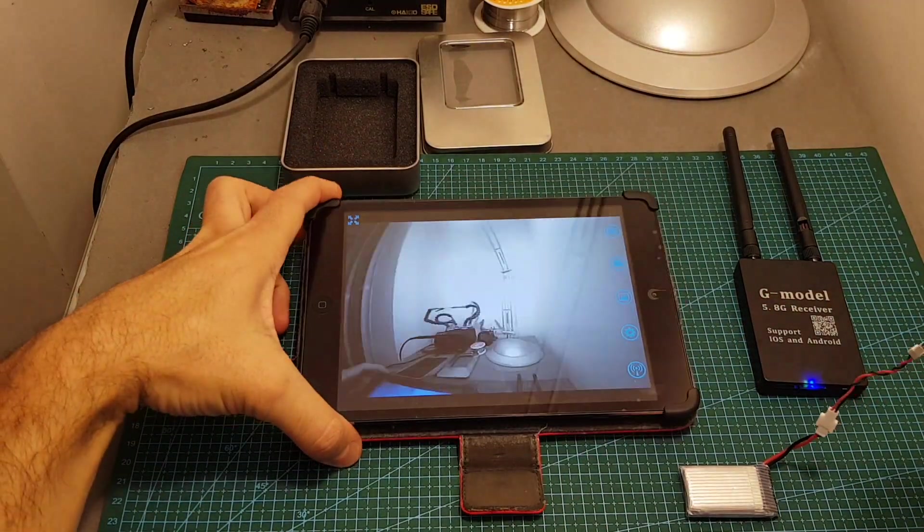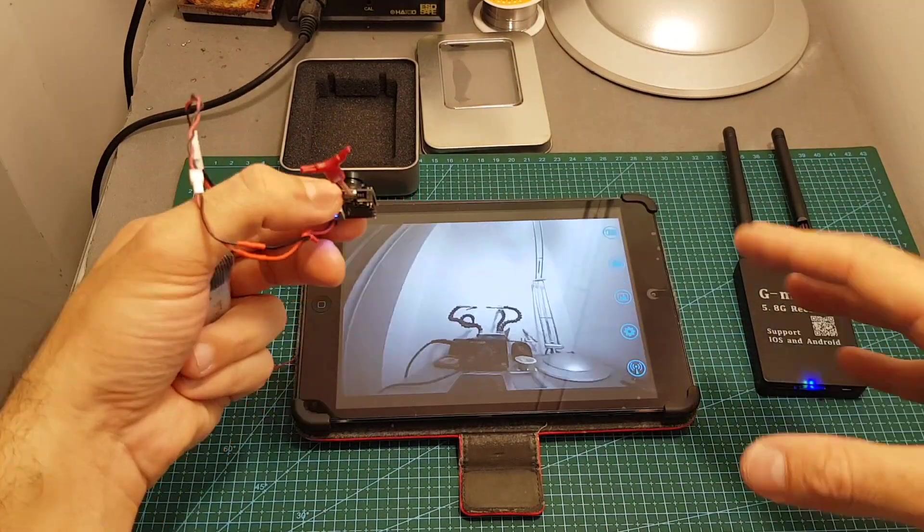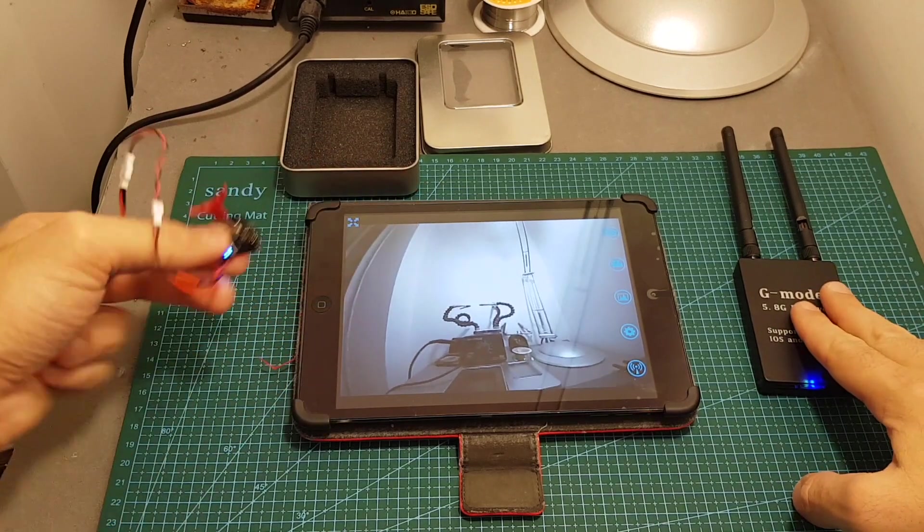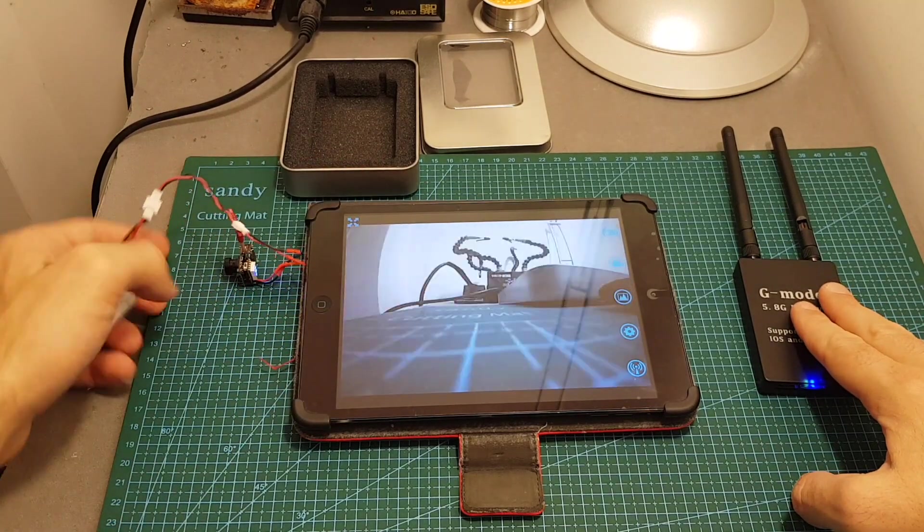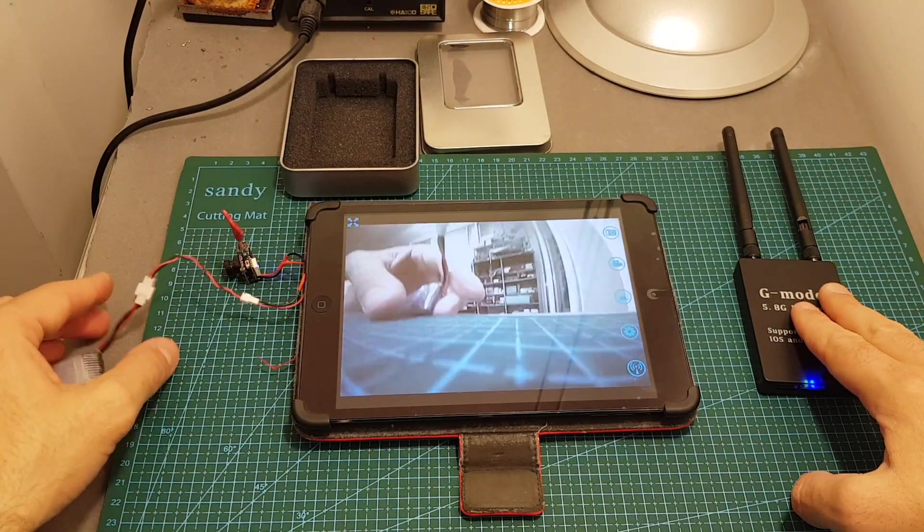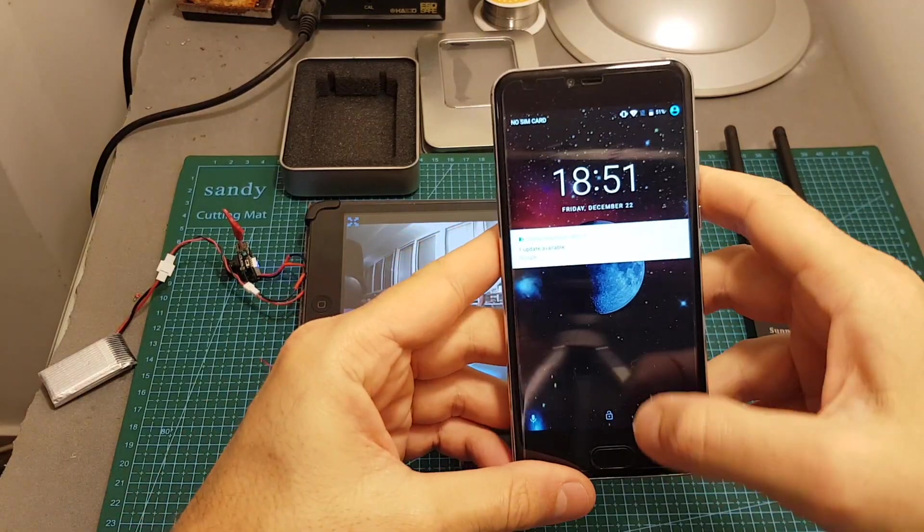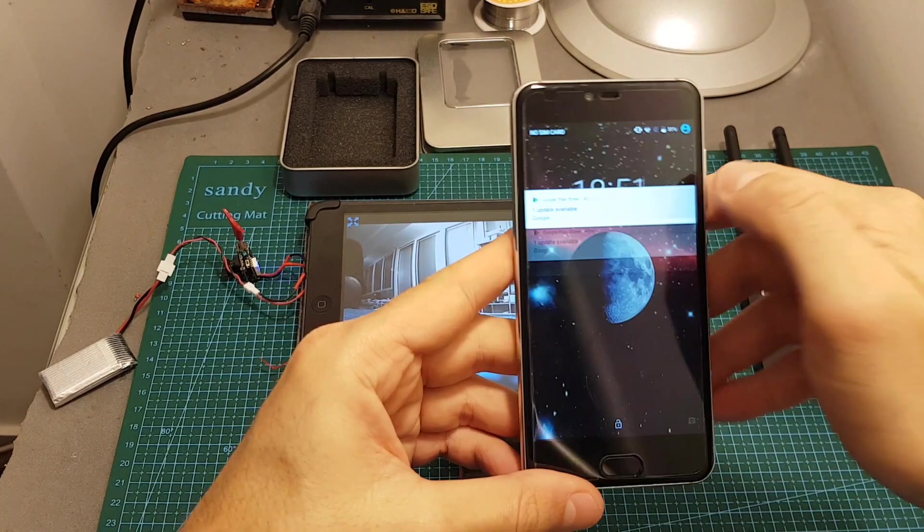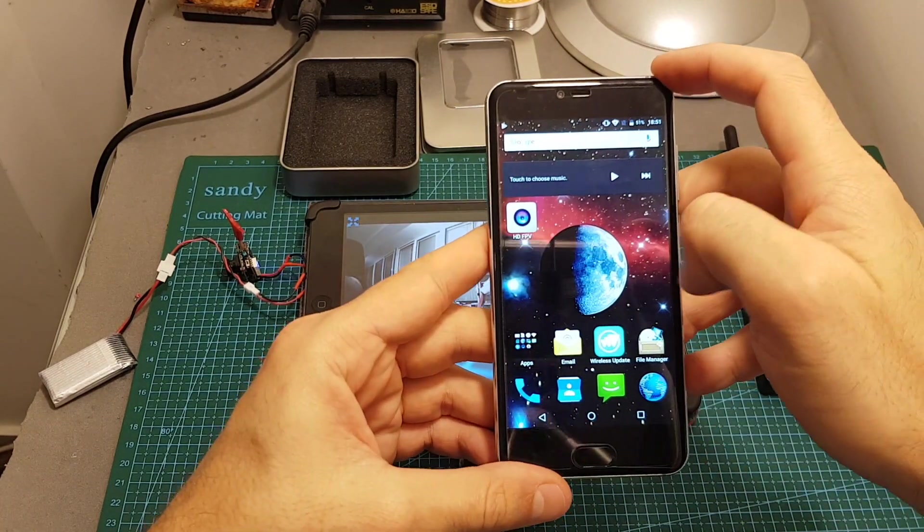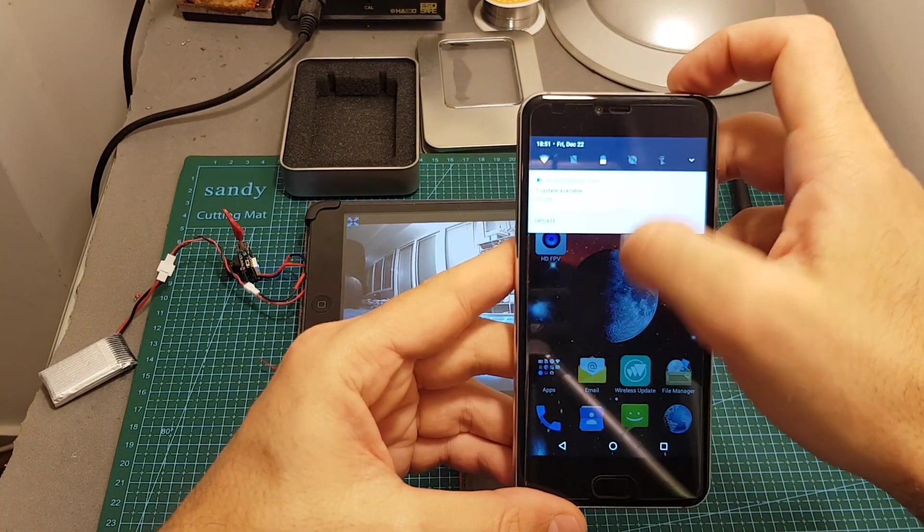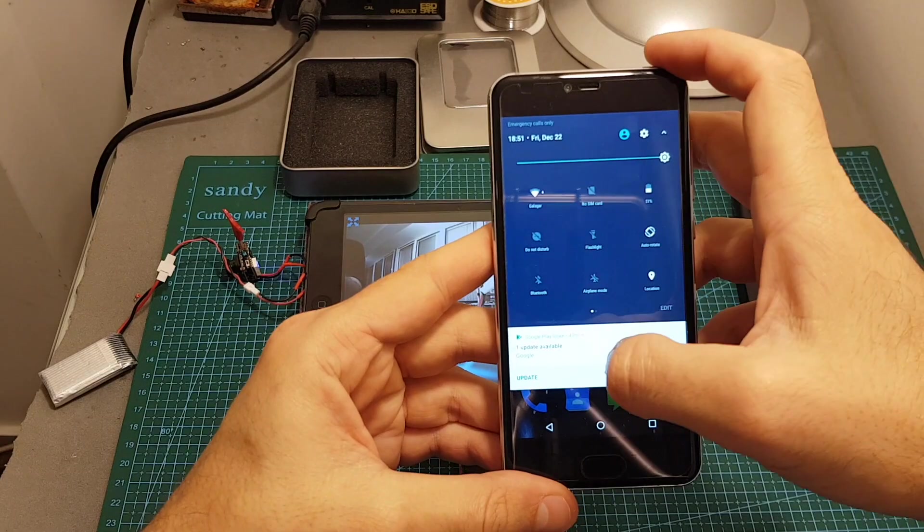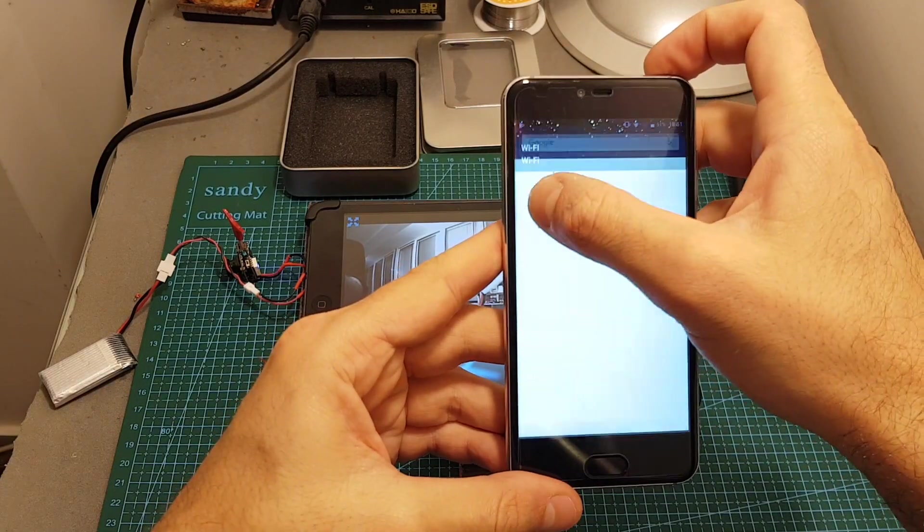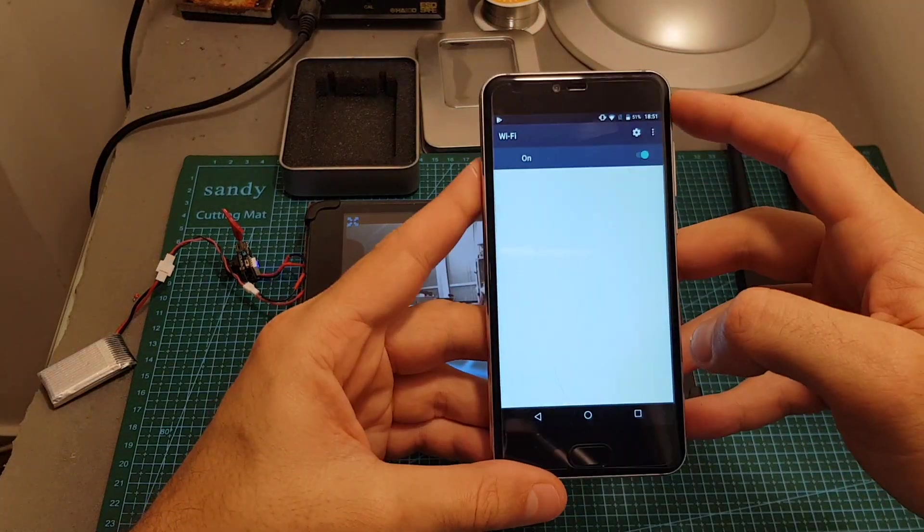Now the nice thing about it is that multiple devices can connect to the Wi-Fi network. So now I'm going to connect also my Android device, this is just a cheap phone that I have for testing.